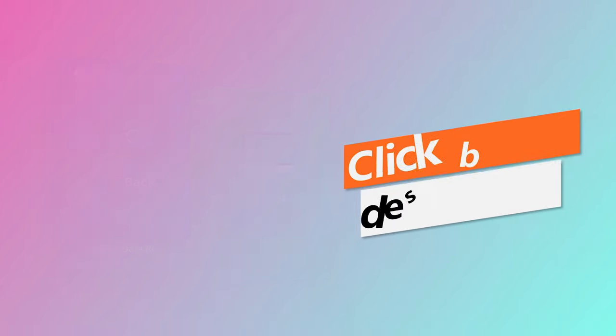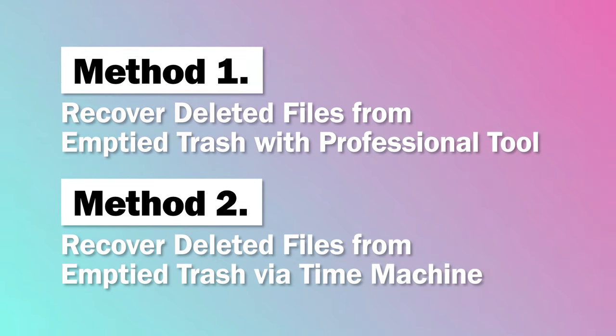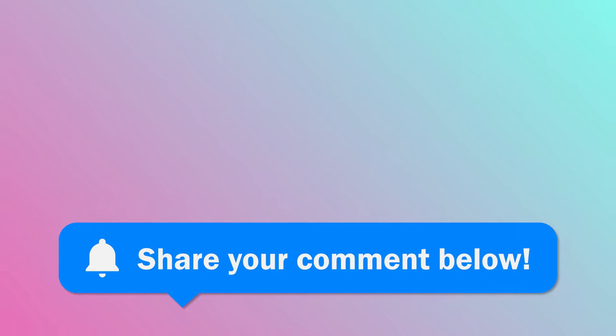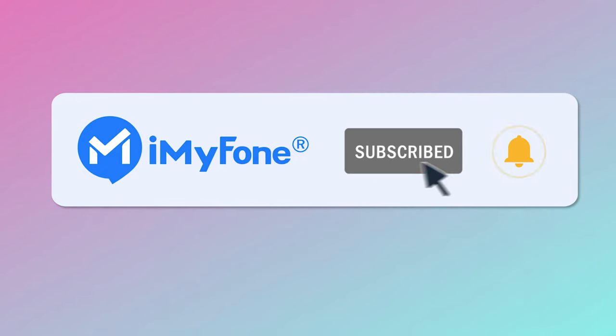Okay, that's all for this video. I truly hope it is helpful to you. So, if you have other questions or recovery tips, feel free to share your comment below. Don't forget to like, subscribe, and share our channel with your friends.